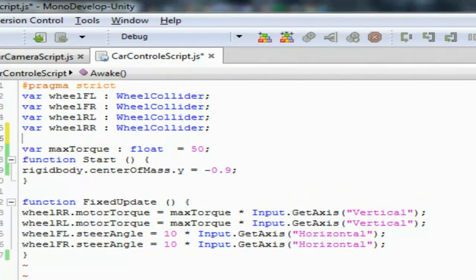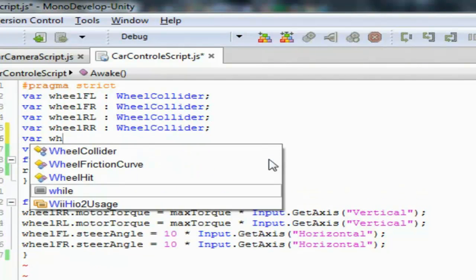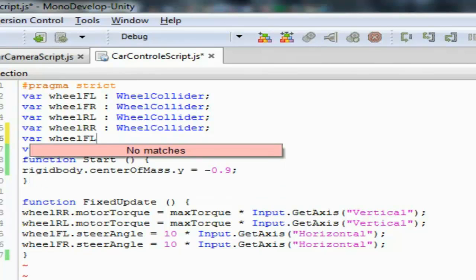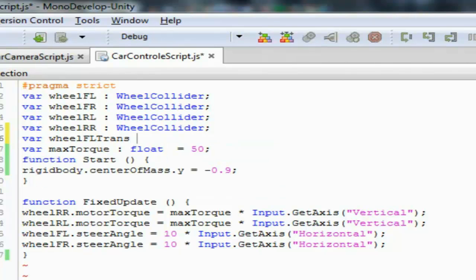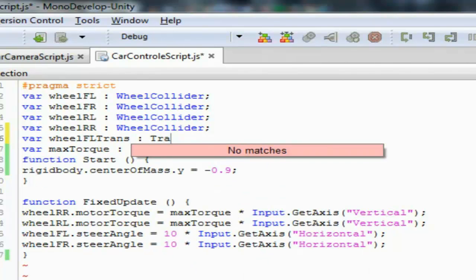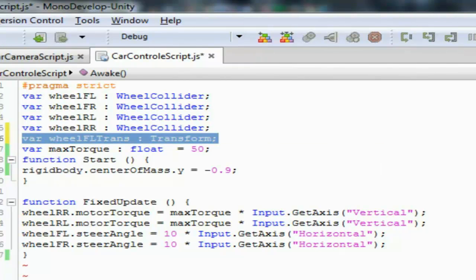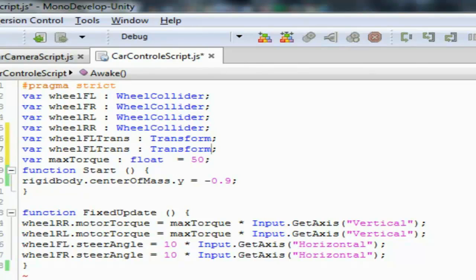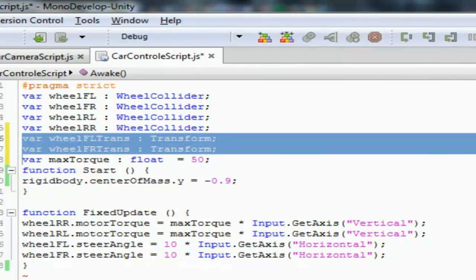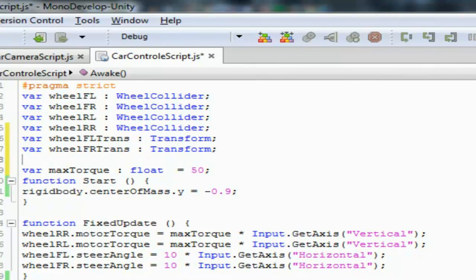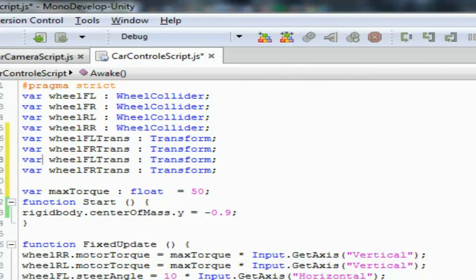Now take four variables and name them: wheel_FL_trans, wheel_FR_trans, wheel_RL_trans, and wheel_RR_trans. These are all going to be transform variables.